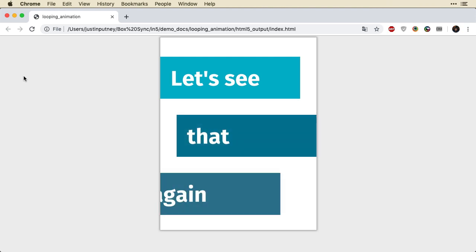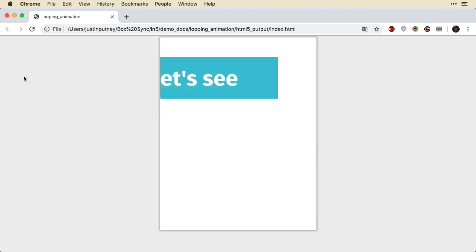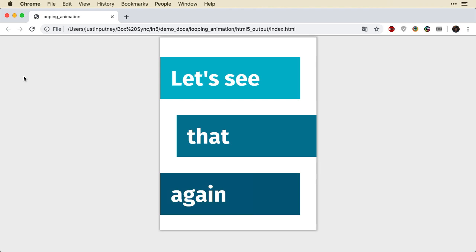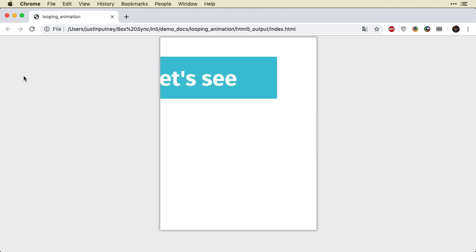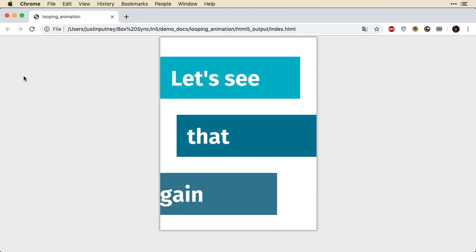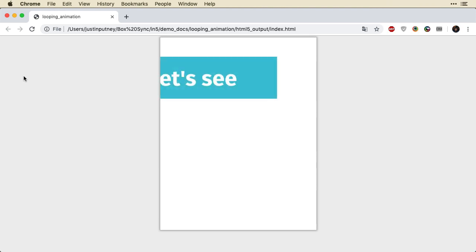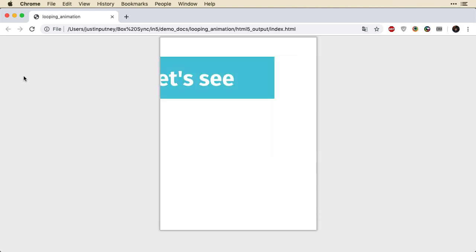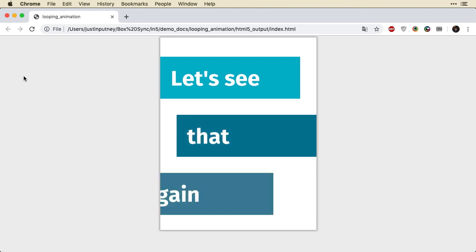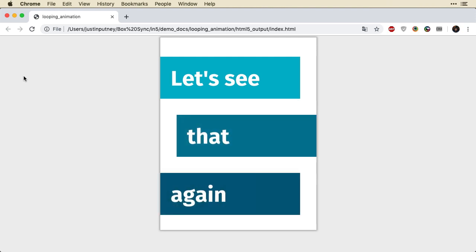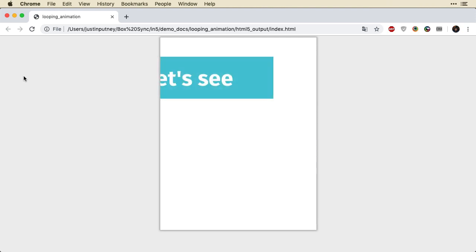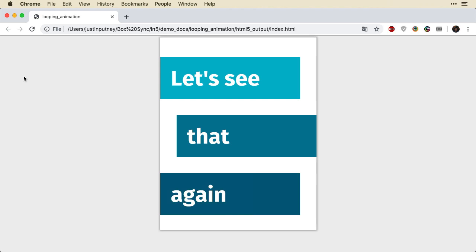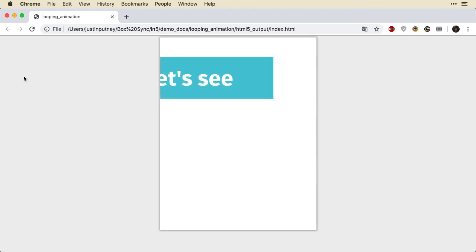So this is a really easy way to create a looping animation that you can make for a banner ad or a Google ad. Of course if you were exporting this as a Google ad we would choose that in the output format, but this is the setup for making a single page looping animation. So you can see in just about a minute we've created a looping single page animation with InDesign and N5.